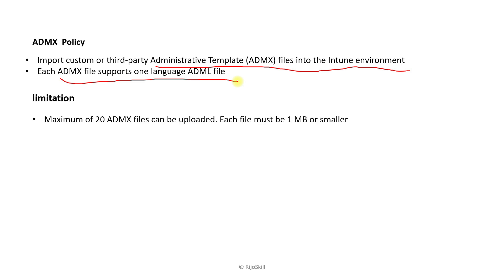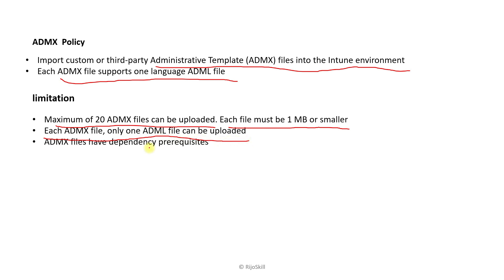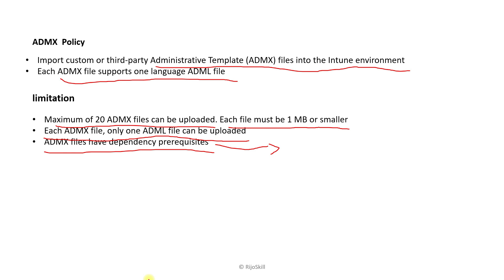So what are the limitations? A maximum of 20 ADMX files can be uploaded, and each file must be 1MB or smaller. For each ADMX file, only one ADML file can be uploaded. ADMX files also have dependency pre-requests. For example, if you need to upload Mozilla Firefox, Firefox depends on Mozilla. If you don't upload Mozilla first, Firefox will not work and you will get an error: the pre-requesting file is not found.